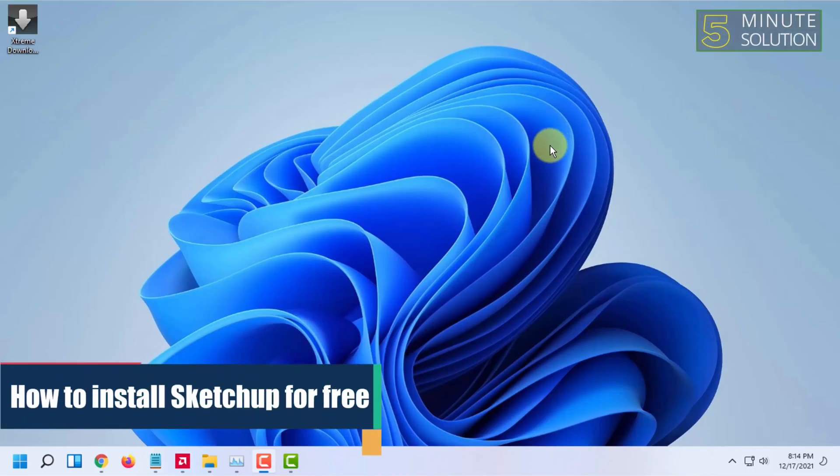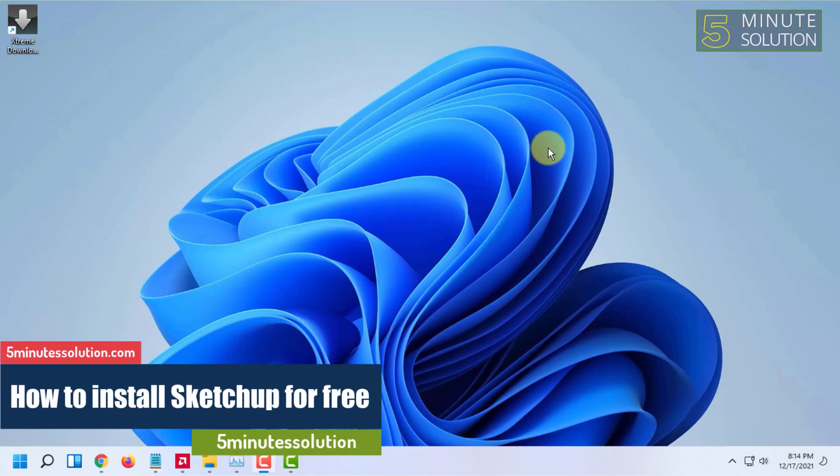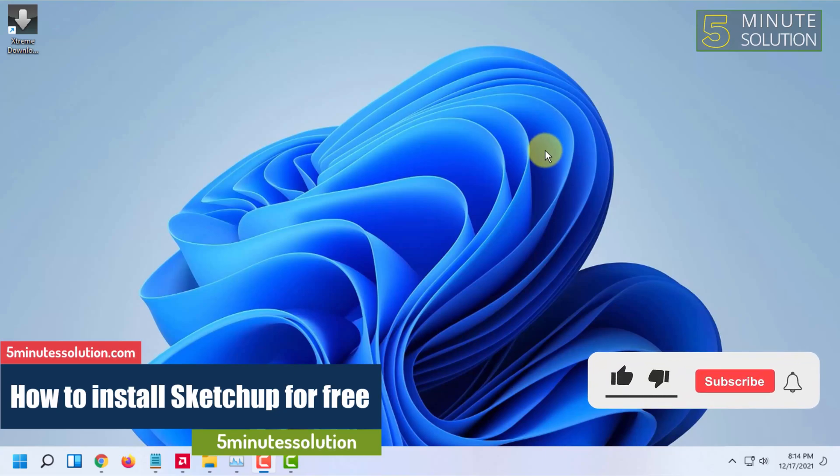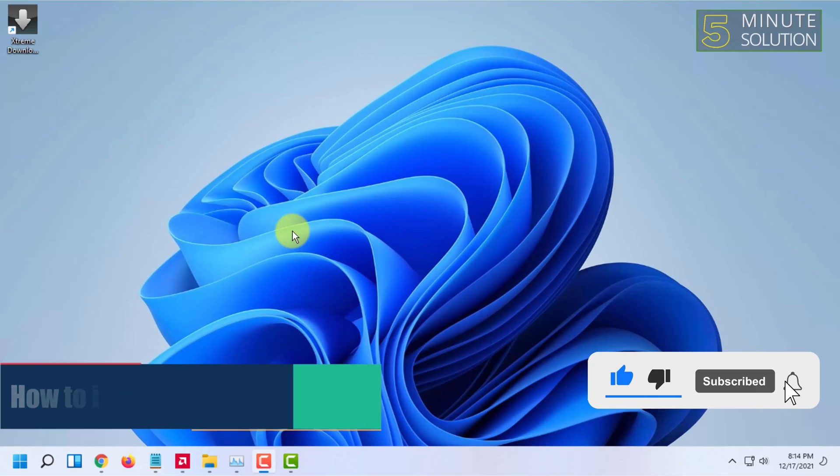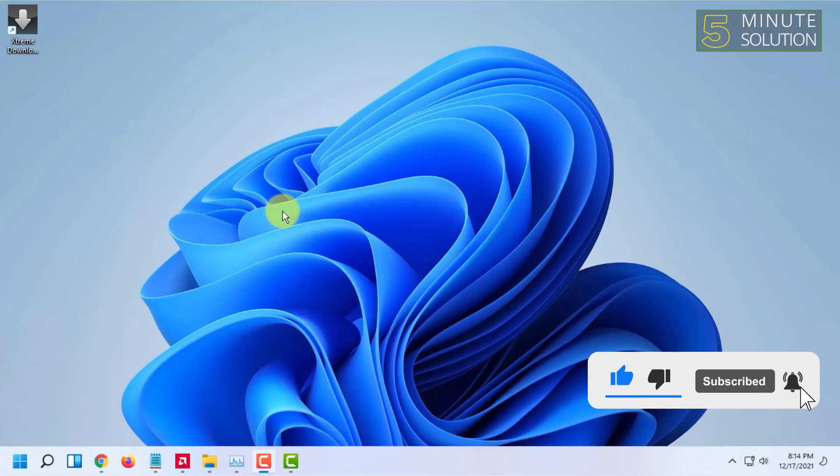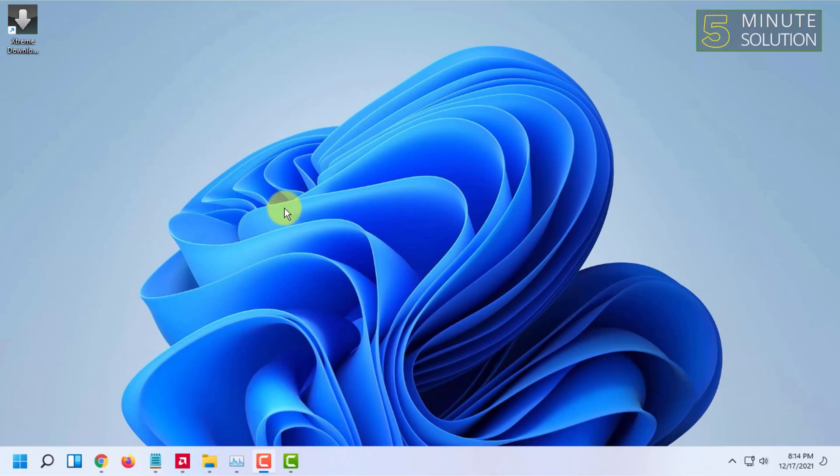Hello and welcome to 5 Minute Solution channel. In this video, I'm going to show you how you can install SketchUp for free in Windows 11. As you guys know, SketchUp is not free, and even though there are versions available, the installation method of those is complex.